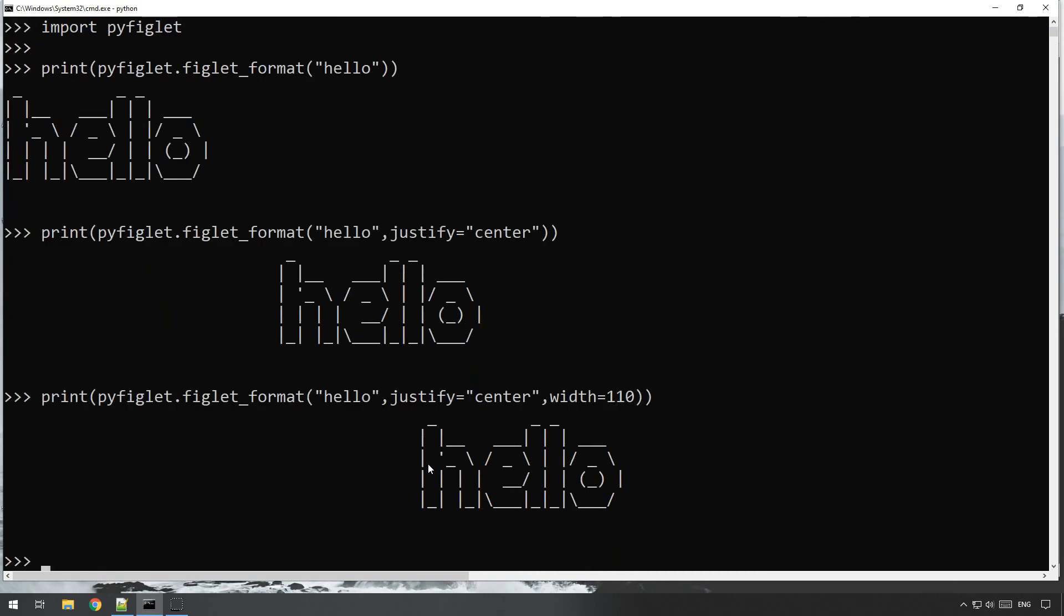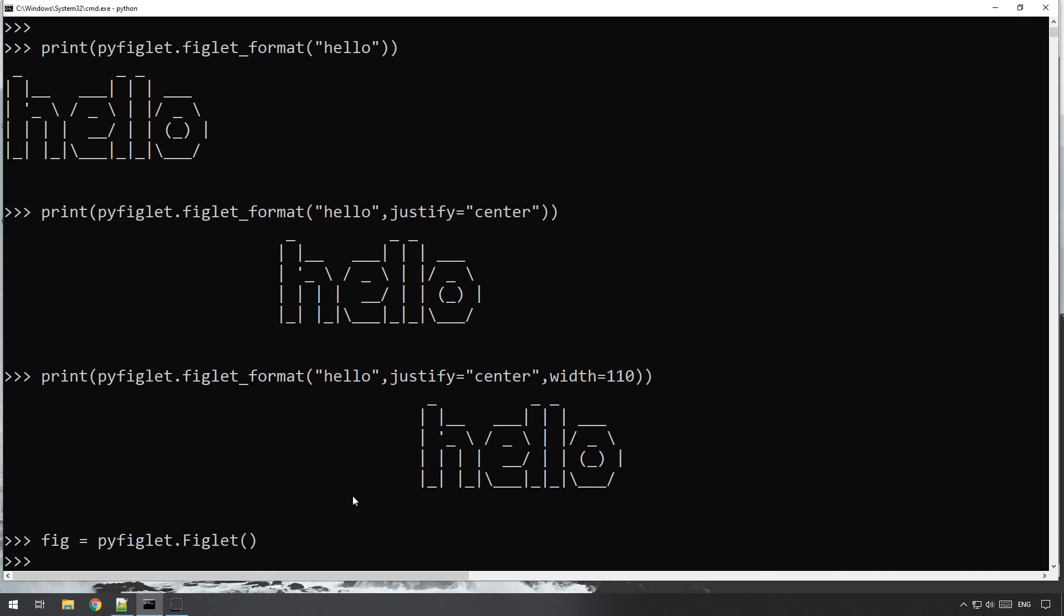It also comes with a variety of different fonts, and there's absolutely loads of different fonts to choose from. Now let me just show you here. If you want to see the list of fonts, you can do fig equals pyfiglet dot figlet, and then just do figlet dot get fonts.